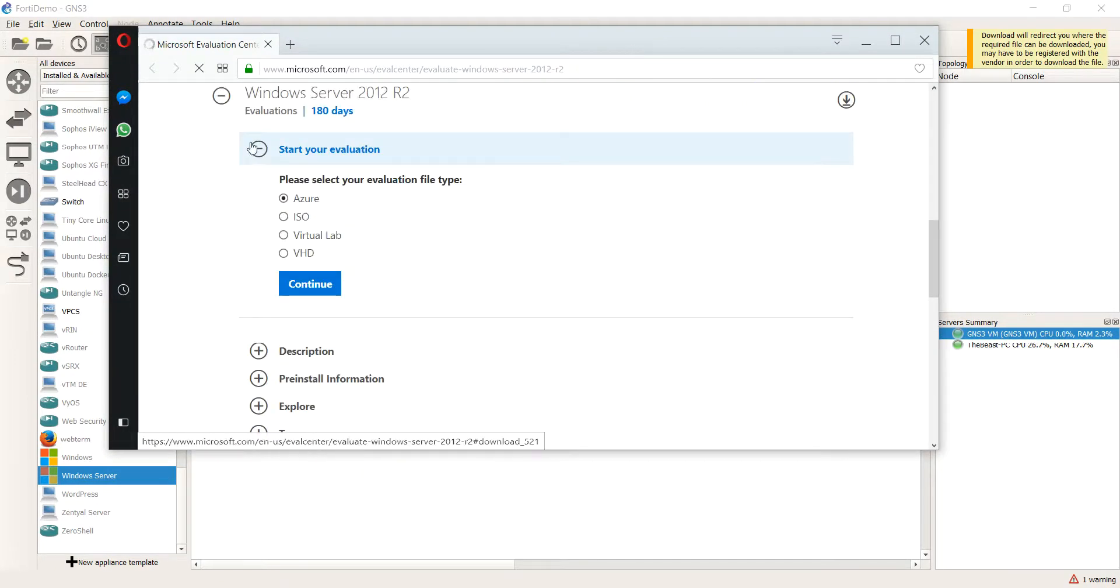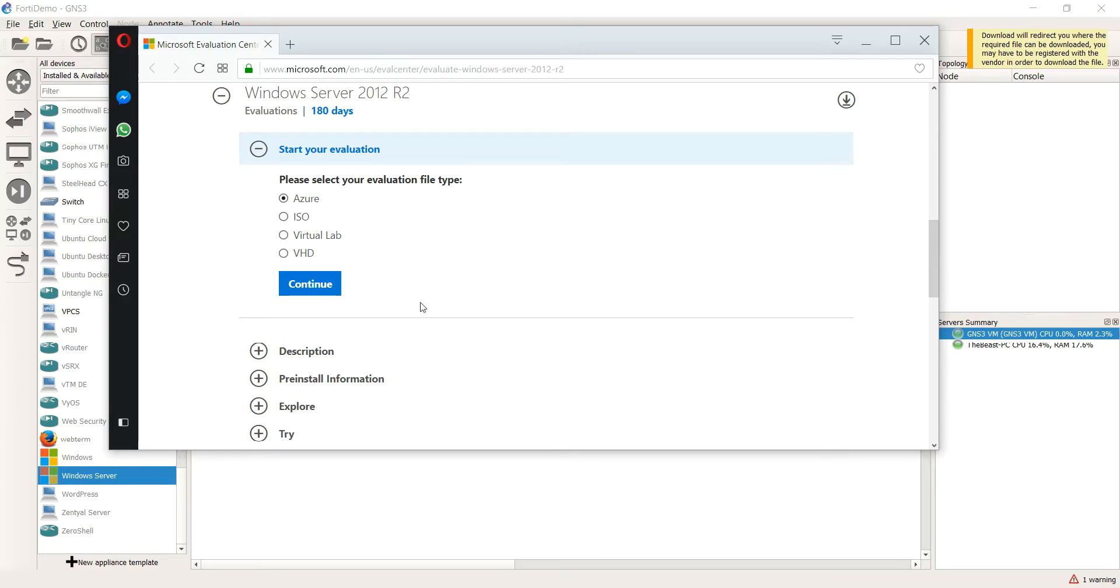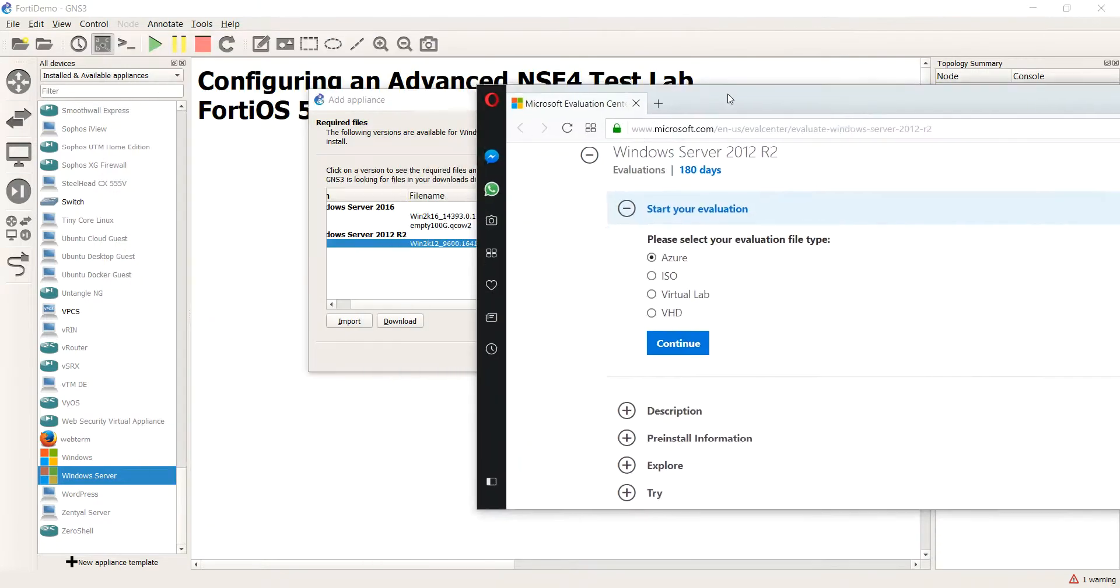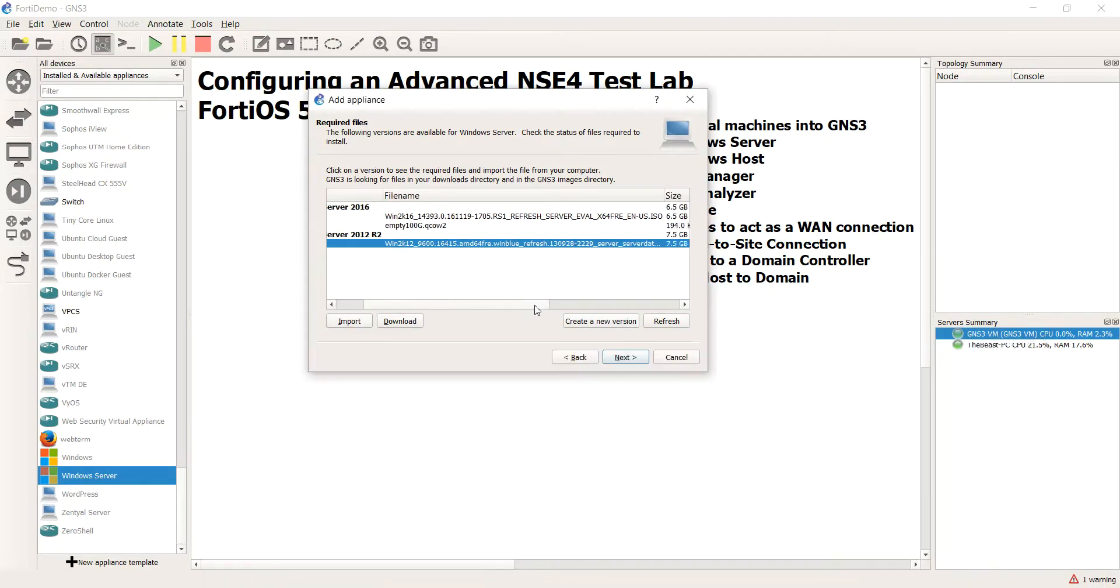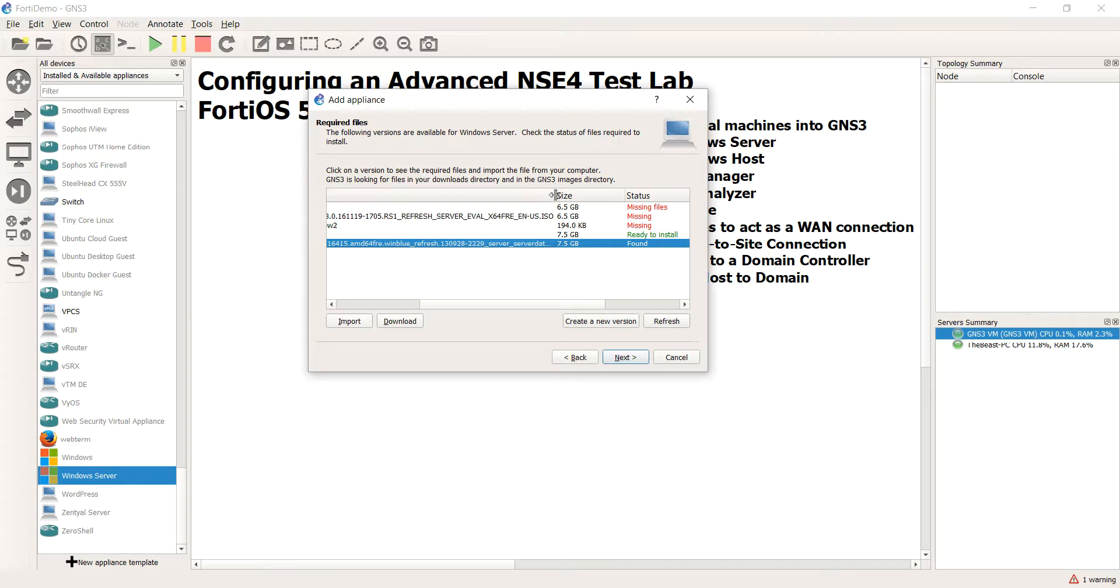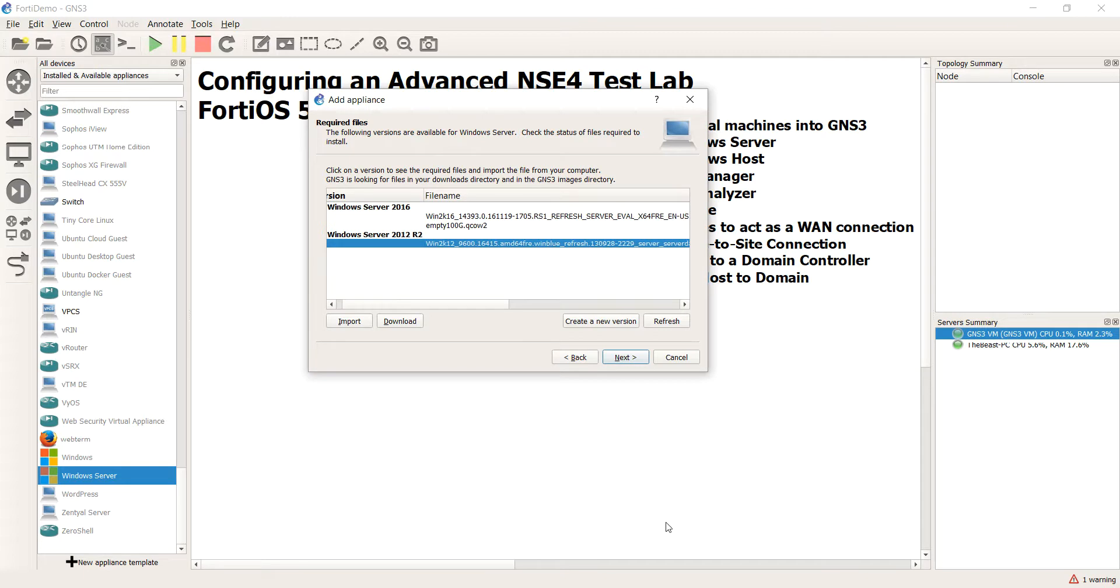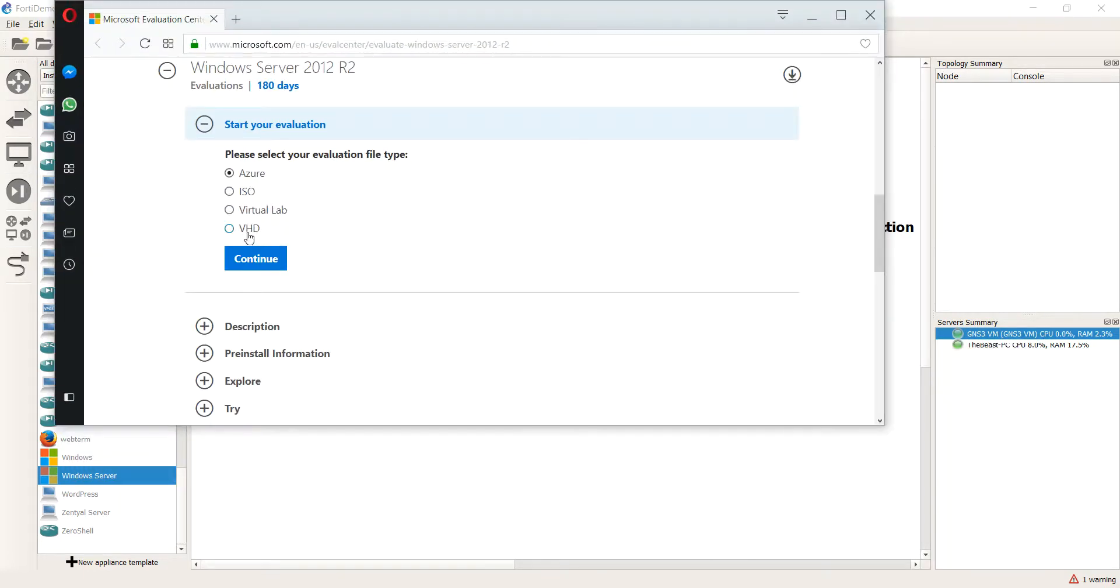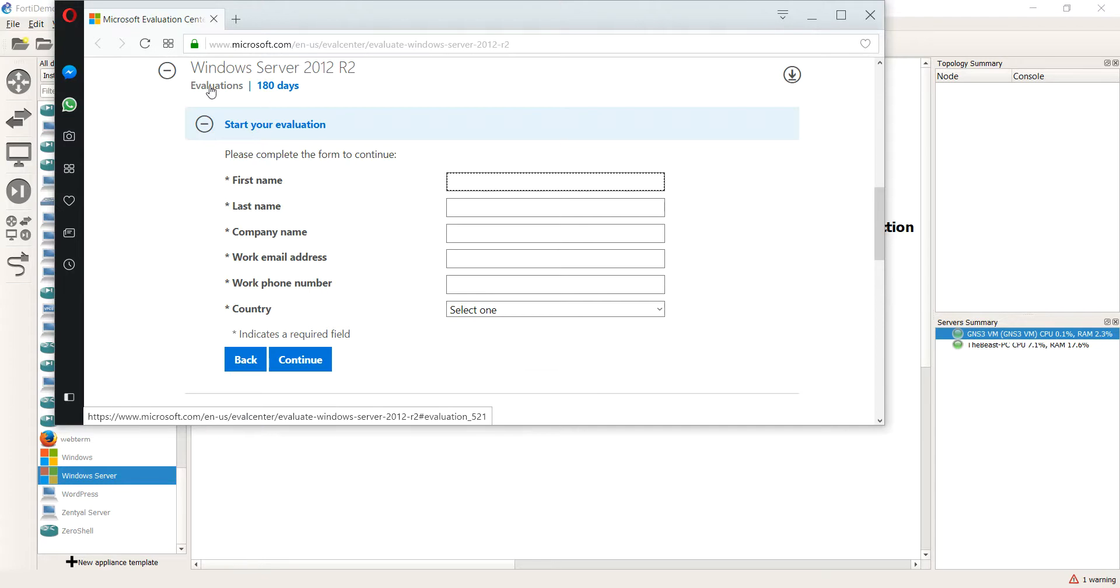So we have a Windows Server 2012 R2 and the one that they suggest is the VHD file. I believe I'm going to double check that real quickly. You see how it says VHD here. So in all reality, once you hit continue, it will make you fill this out. That's okay. It's still free. You'll hit continue and then you'll be able to download the Windows Server 2012 R2 deployment.